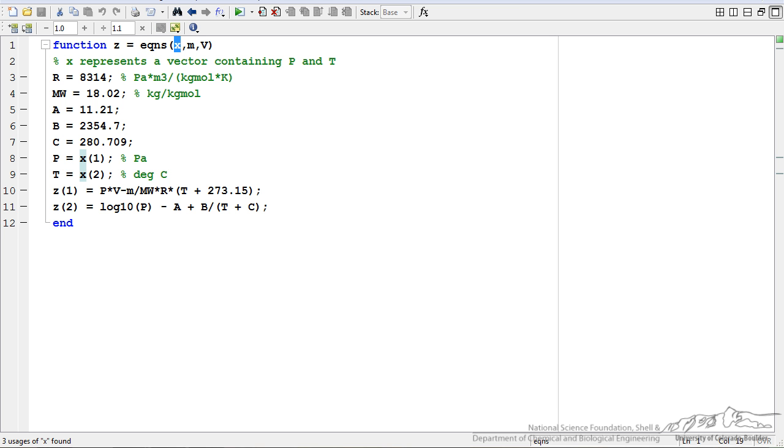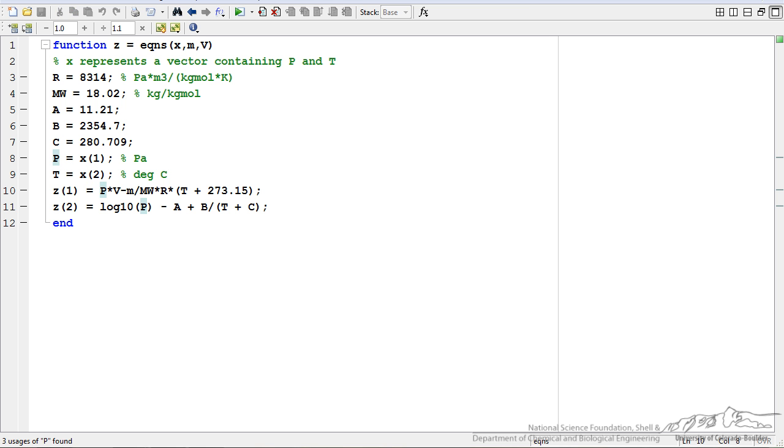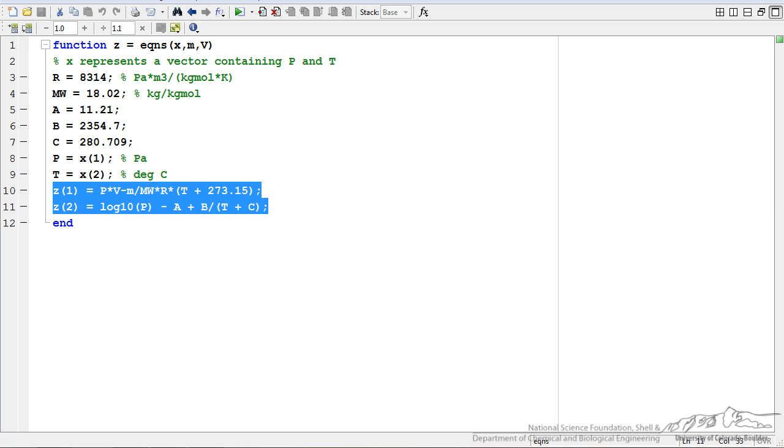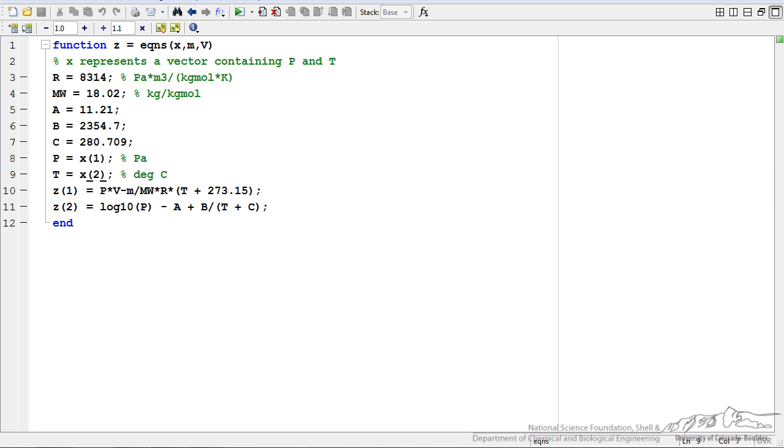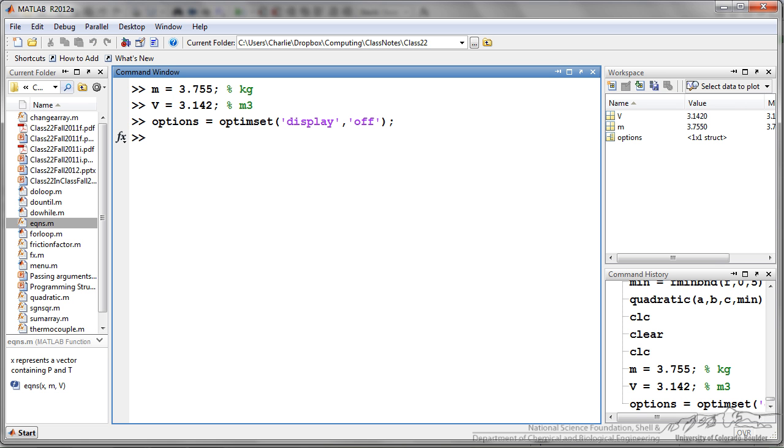X here represents a vector that contains the pressure and temperature. We have our ideal gas constant, molecular weight, we have a, b, and c. Pressure here is the first component of that x vector and then the temperature here is going to be the second component of that x vector. We have two equations that both involve our two unknowns and that is the function that we are going to be passing into fsolve. First thing I have done is I have just defined what mass and volume are. Next I am going to define the options. I am going to turn off the display.